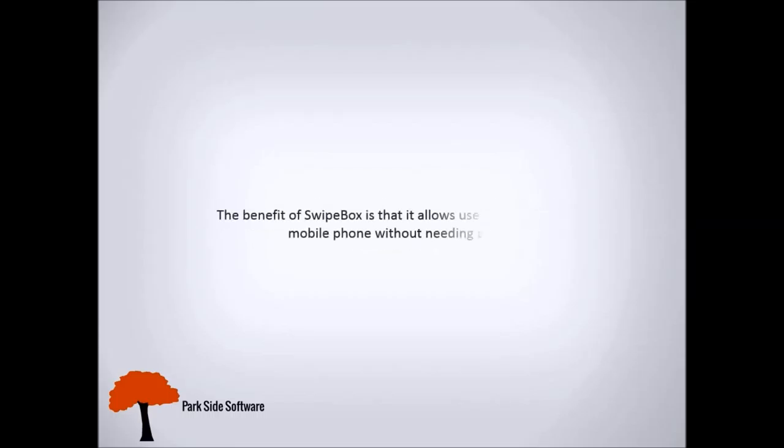The benefit of Swipebox is that it allows users to sign in with a mobile phone without needing a card.